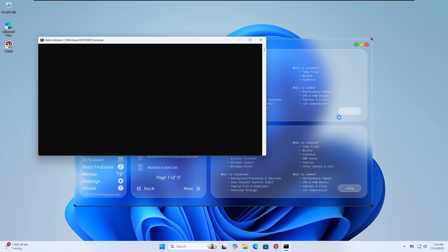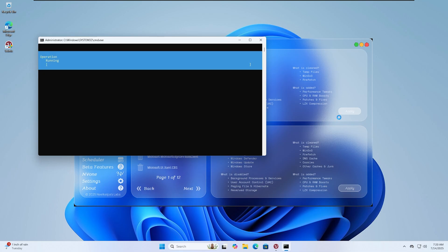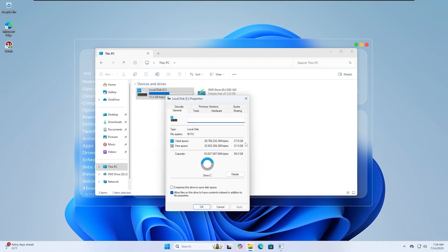You'll notice several command prompt windows opening and running scripts automatically. Don't worry, this is expected.